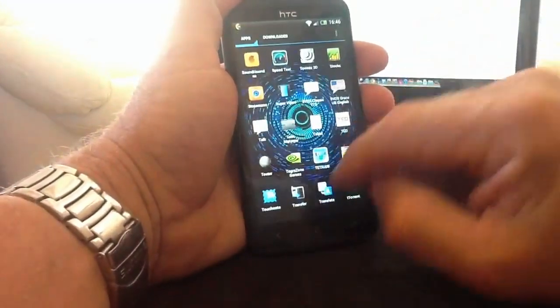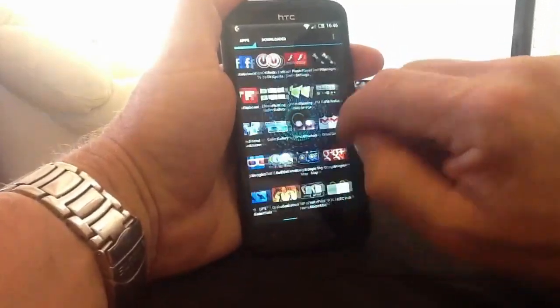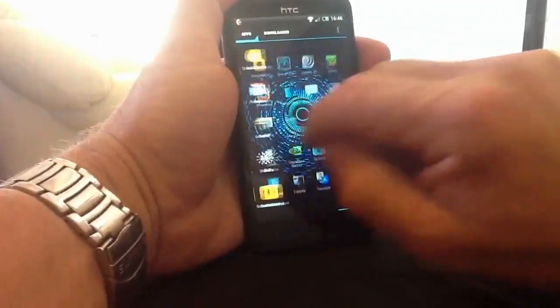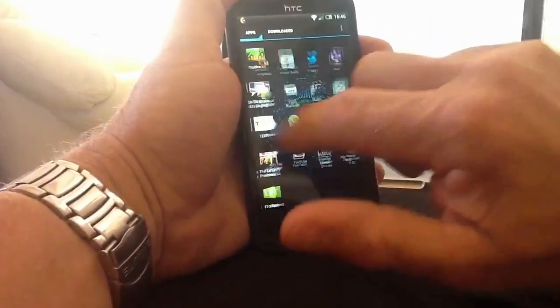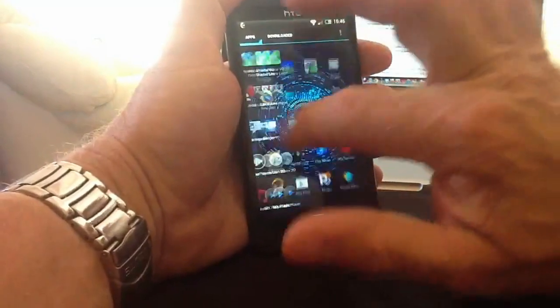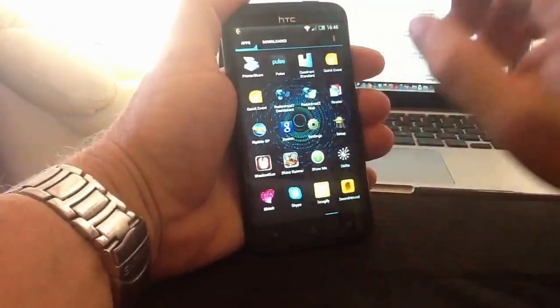Likewise with the app drawer — same again, if I flick across without trying to catch an icon it just flicks on. As fast as I can flick them, it will really take them that quick.